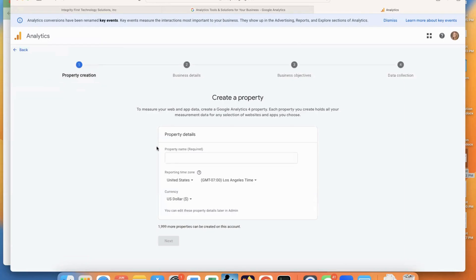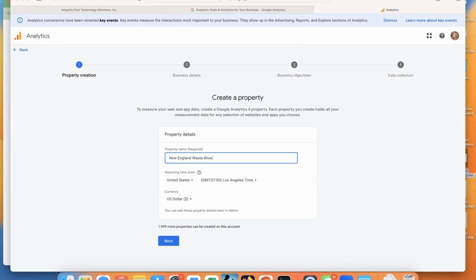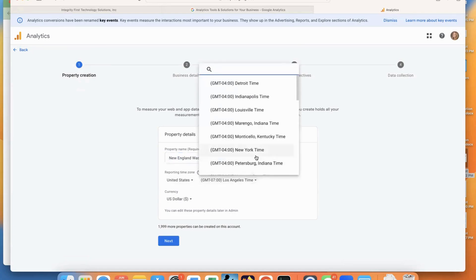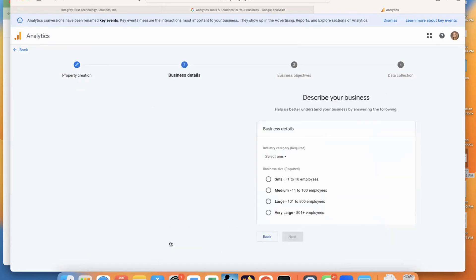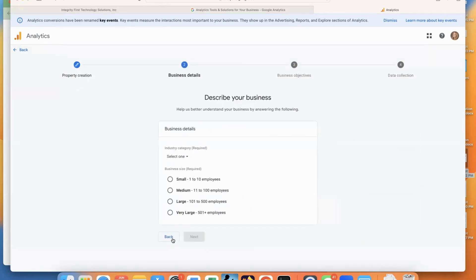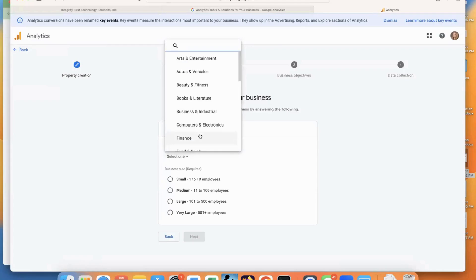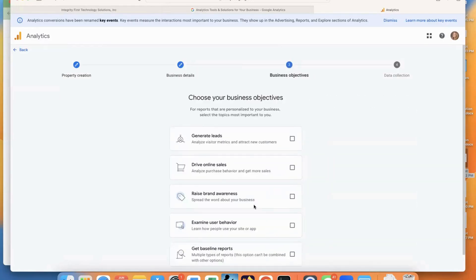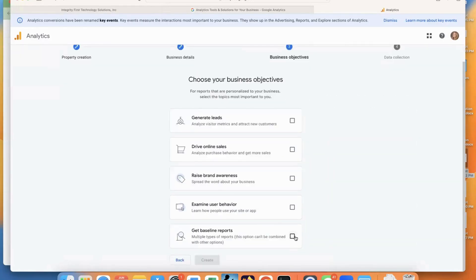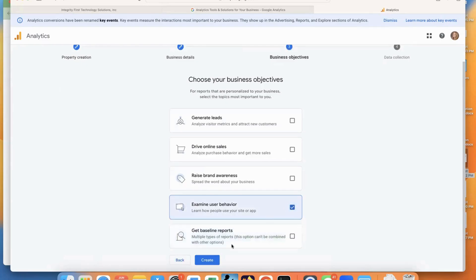And then for this property, this is going to be their second website. And you'll select the time, the currency. And you will select what type of category they fall into, as well as the business size. And for this one, we want to get reports and examine user behavior.